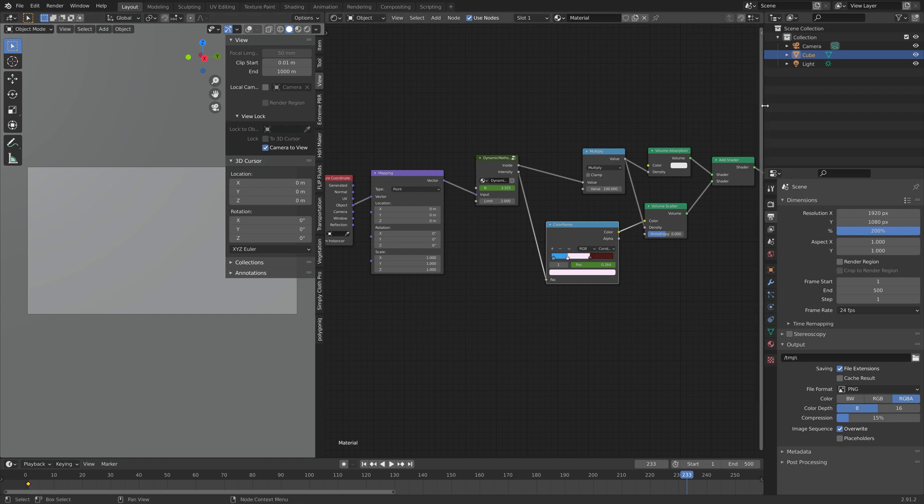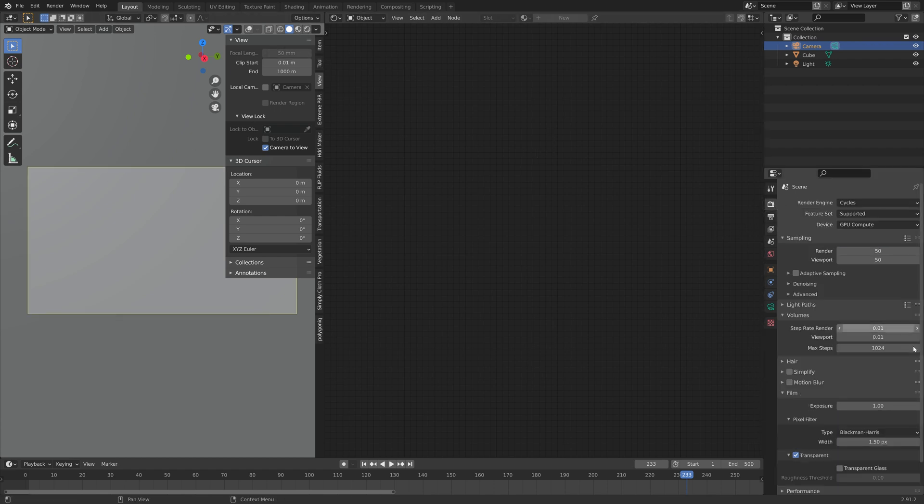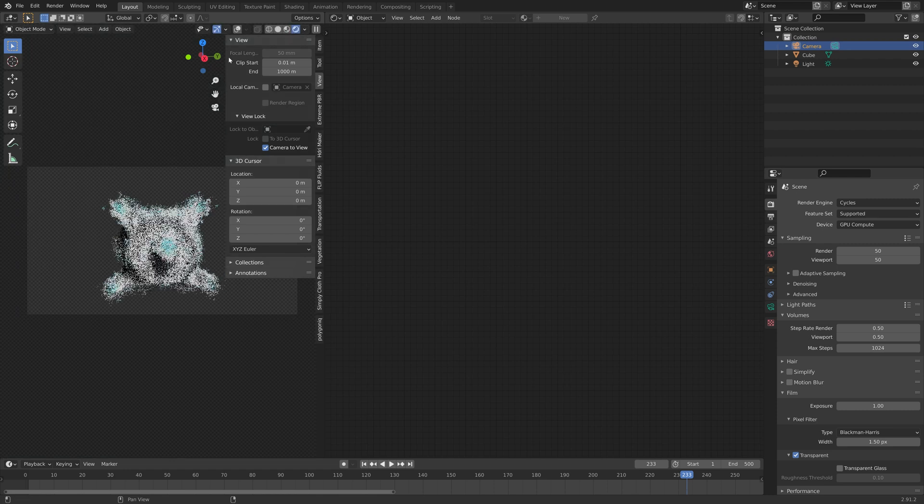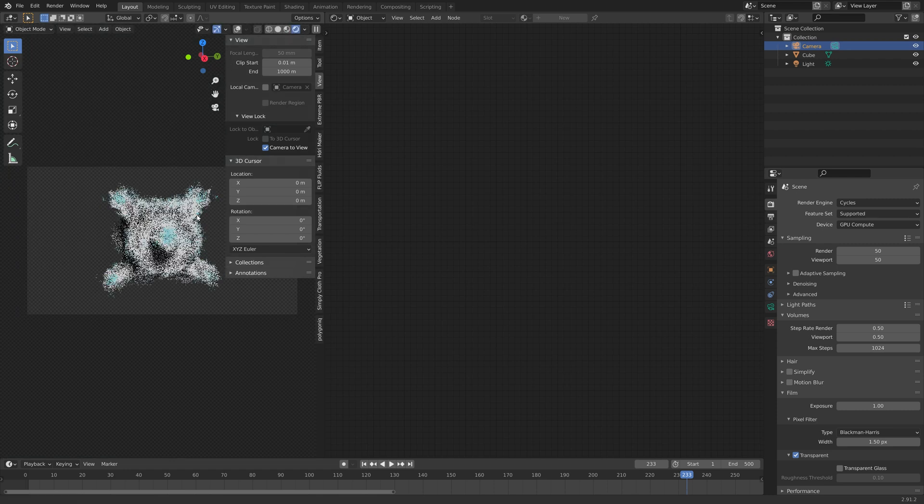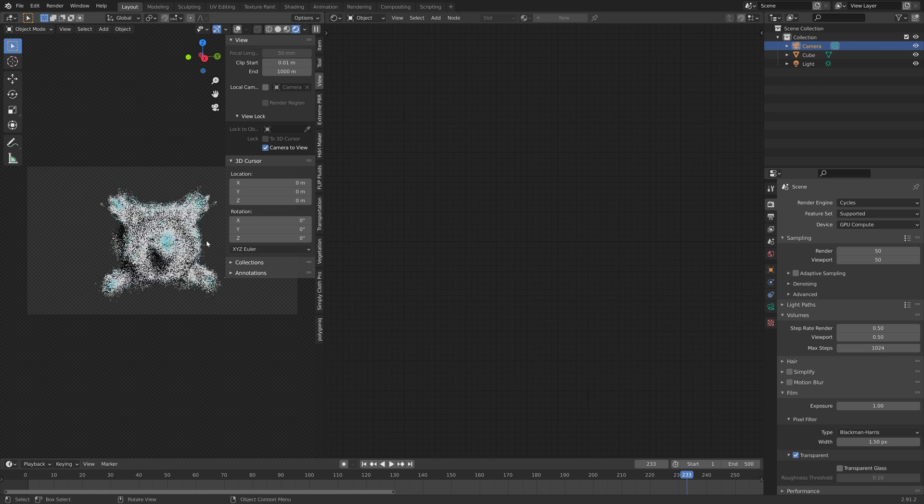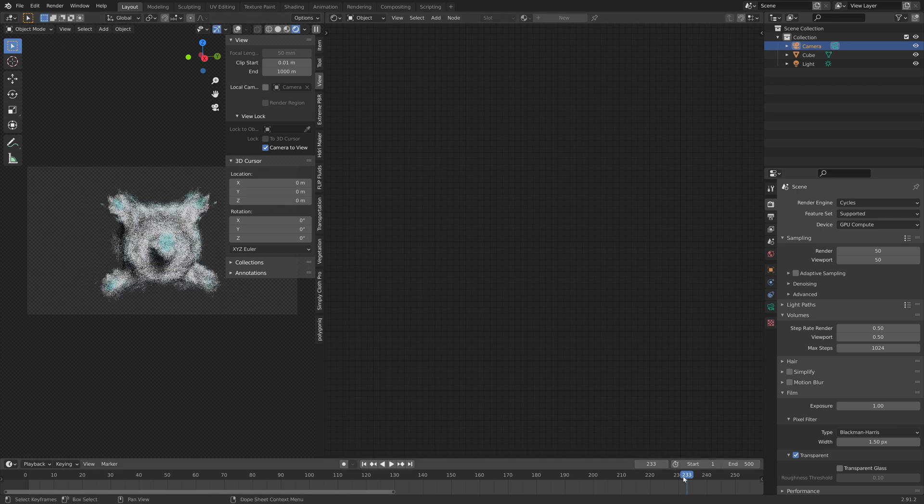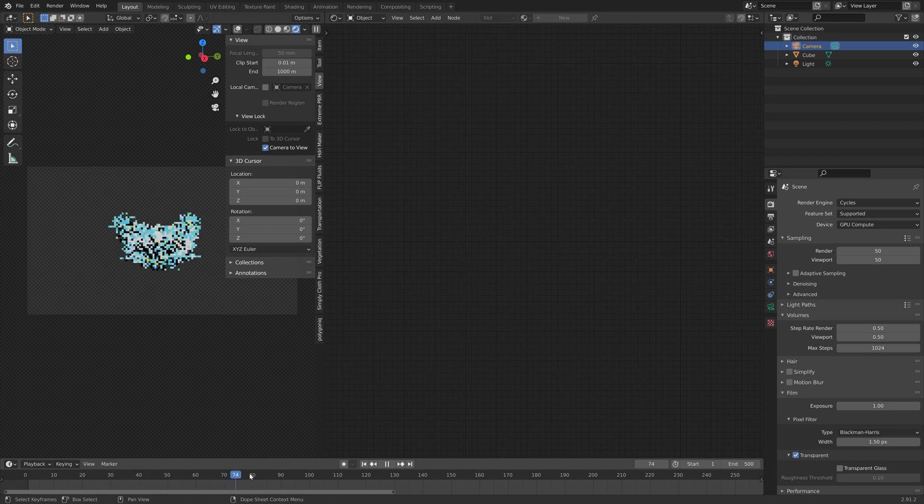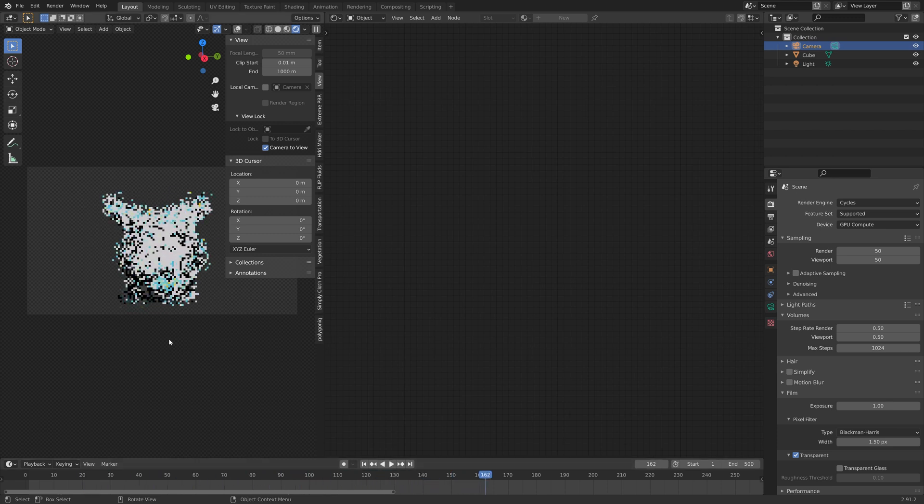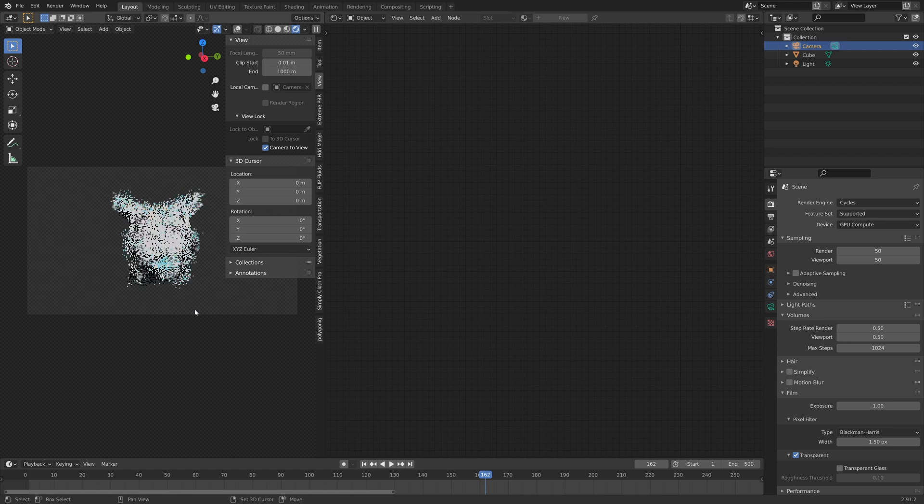And then I'm going to select the camera, and drag it a bit backwards that way. And to make sure that everything is within the frame of the camera throughout the animation, I'm going to decrease the step rate. And then go through all of the frames and make sure everything is within the camera. And if it's not, I'm just going to move the camera a bit backwards.